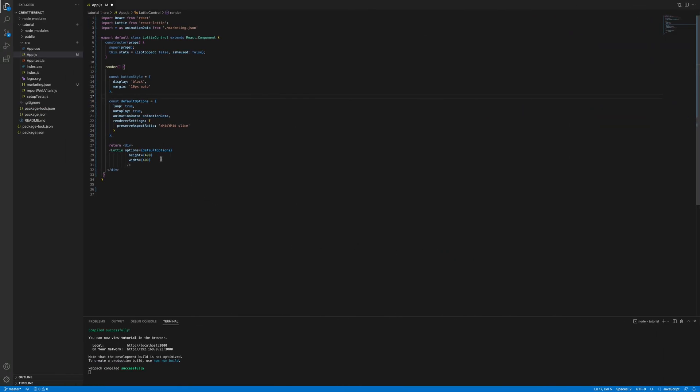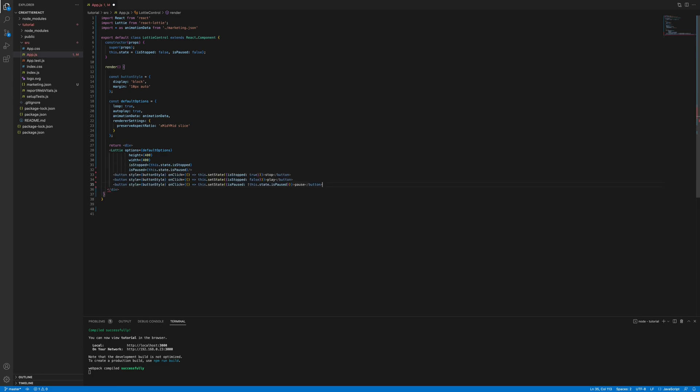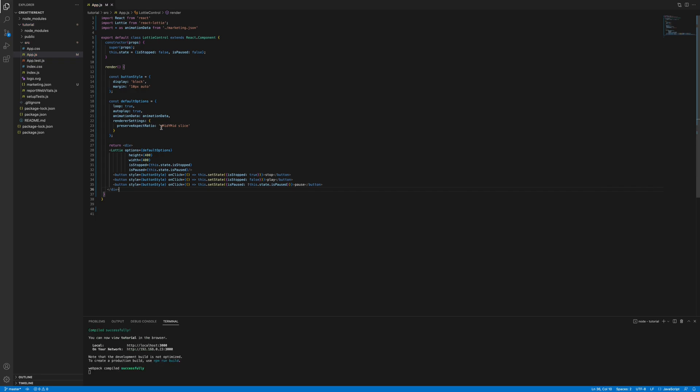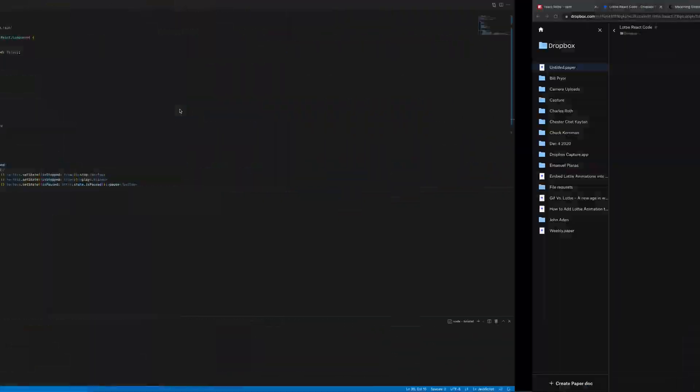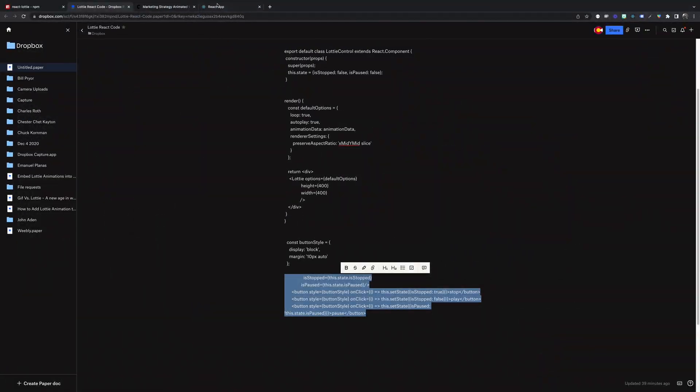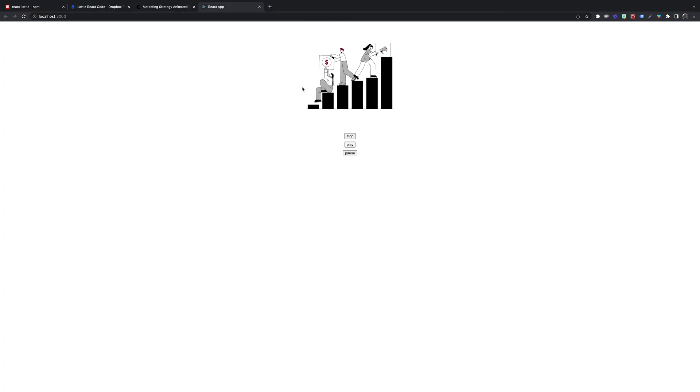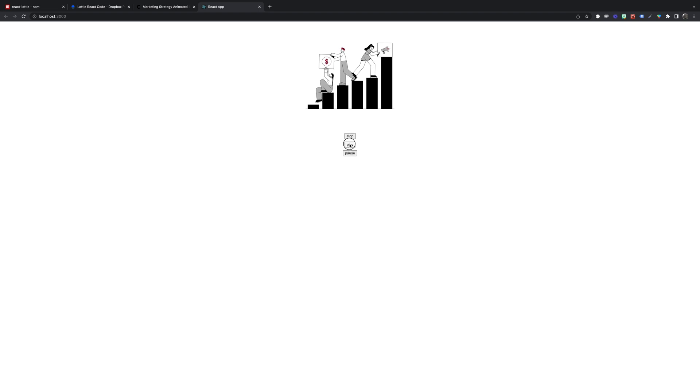We're going to add here. That looks good. I think it should work. There we go. You can stop the animation. Play. Pause. Looks good.